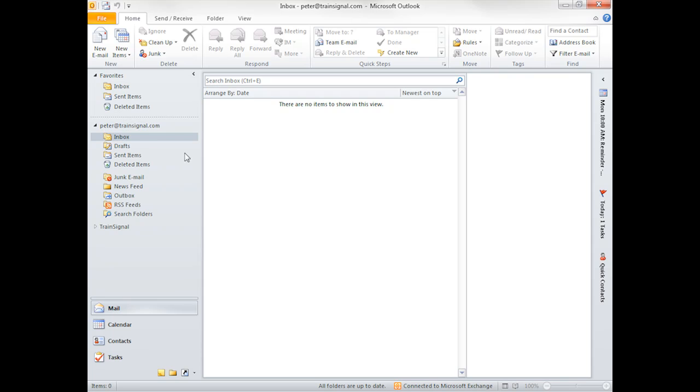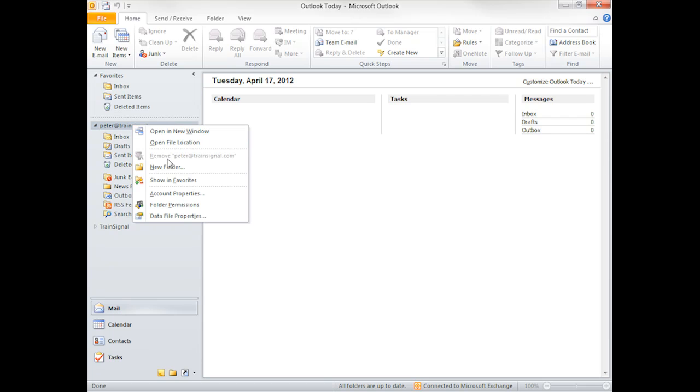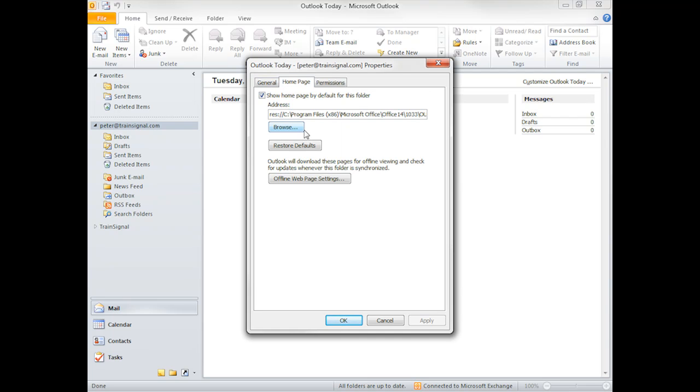One of the interesting things about Outlook today is that all of this is based upon HTML. If you right click and you go to your data file properties, you can actually see a lot more information about how this is configured, including the home page. So the information that's displayed is actually coming from an Outlook.htm file.